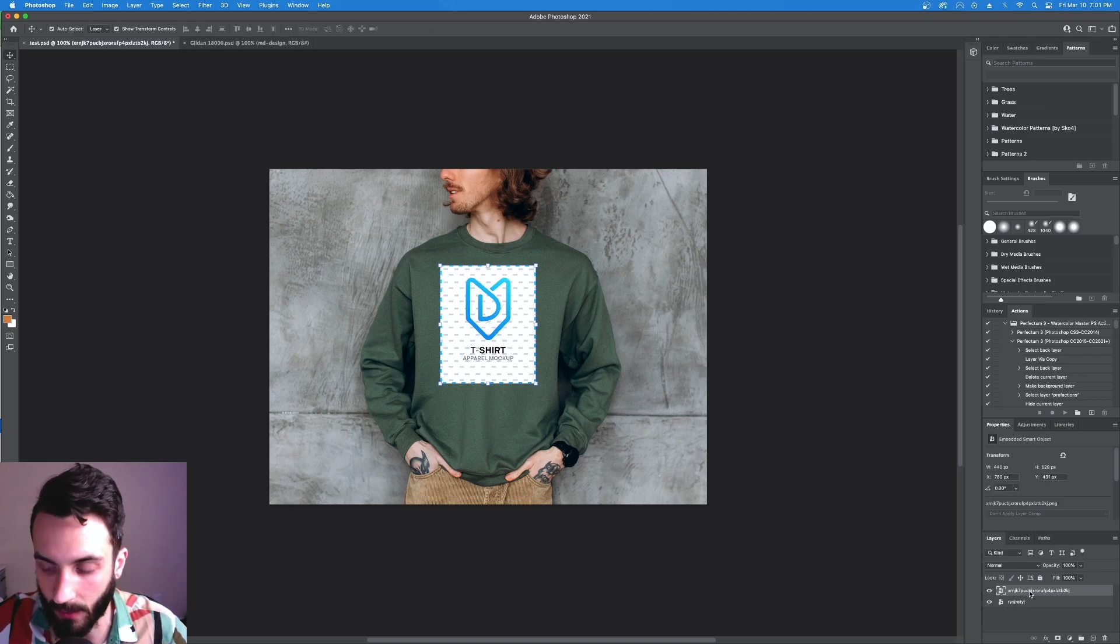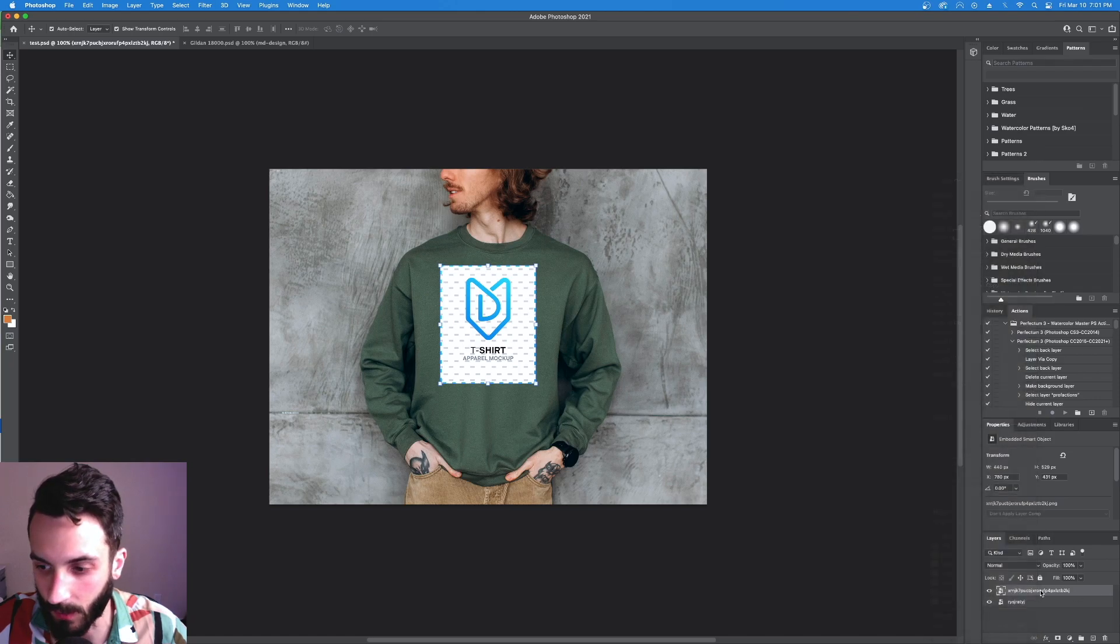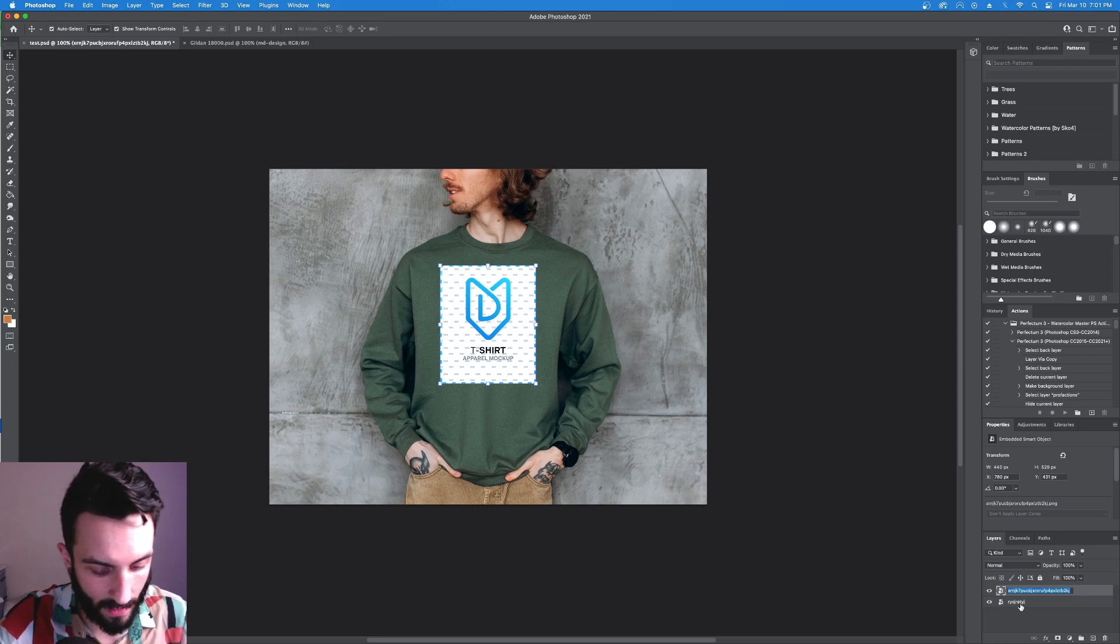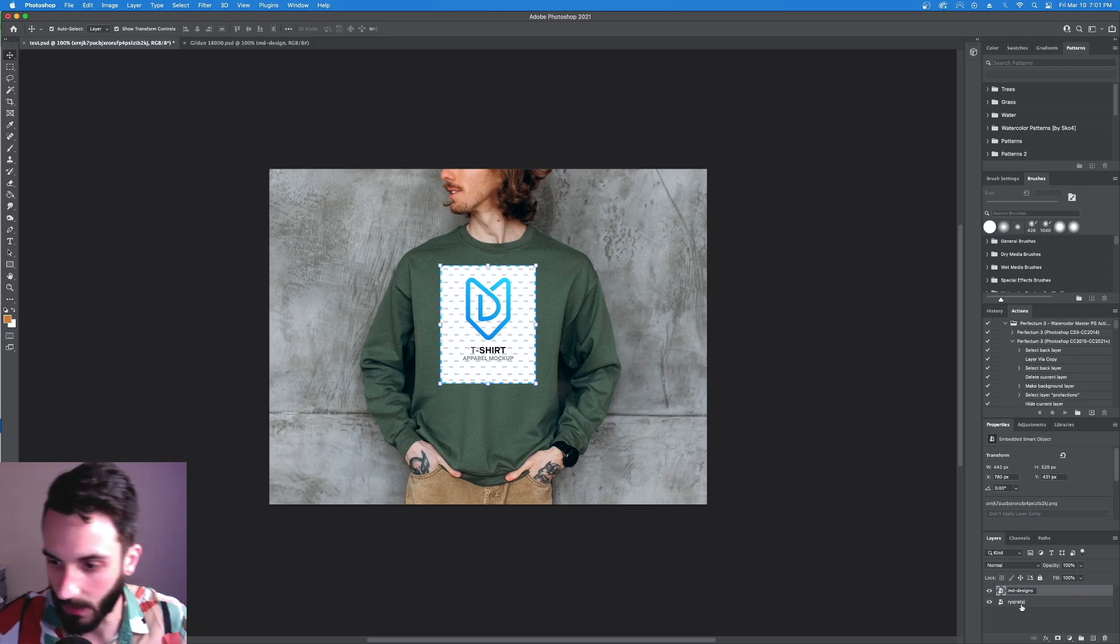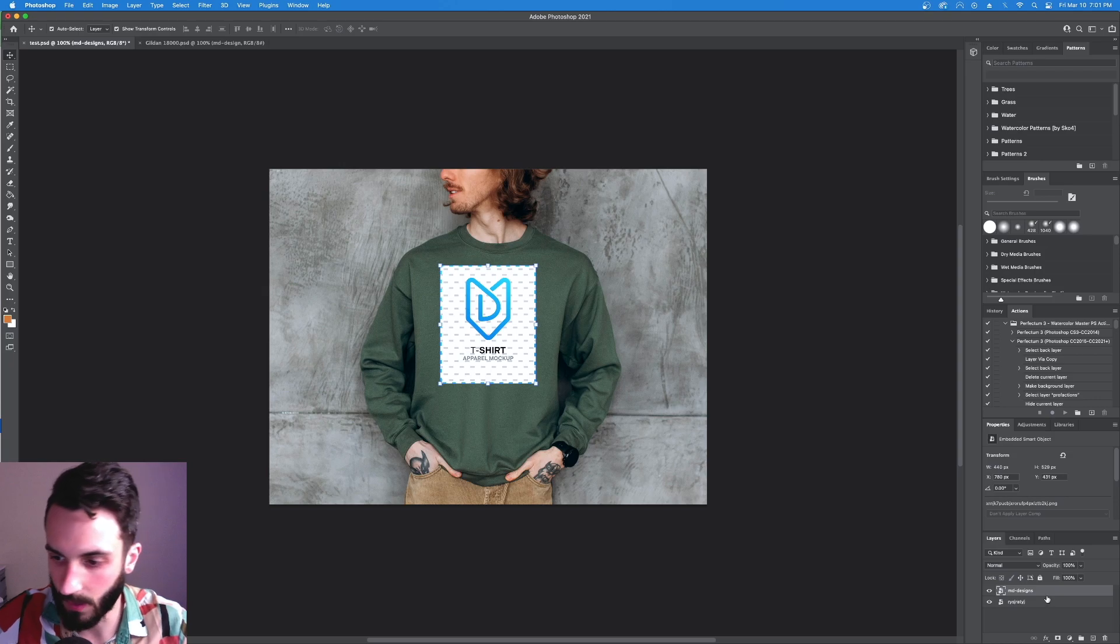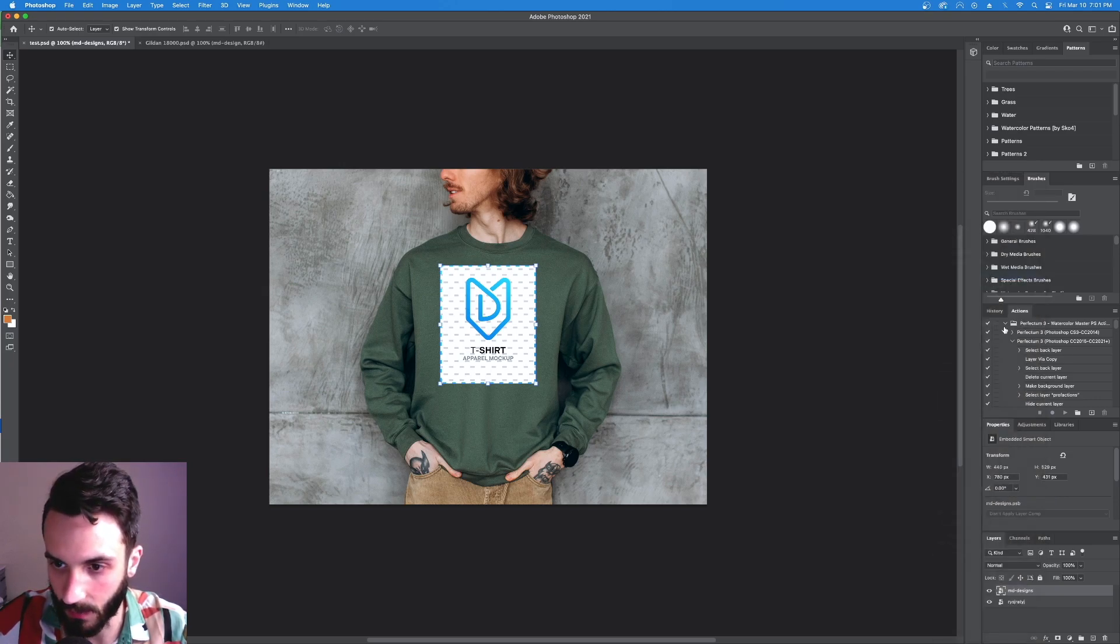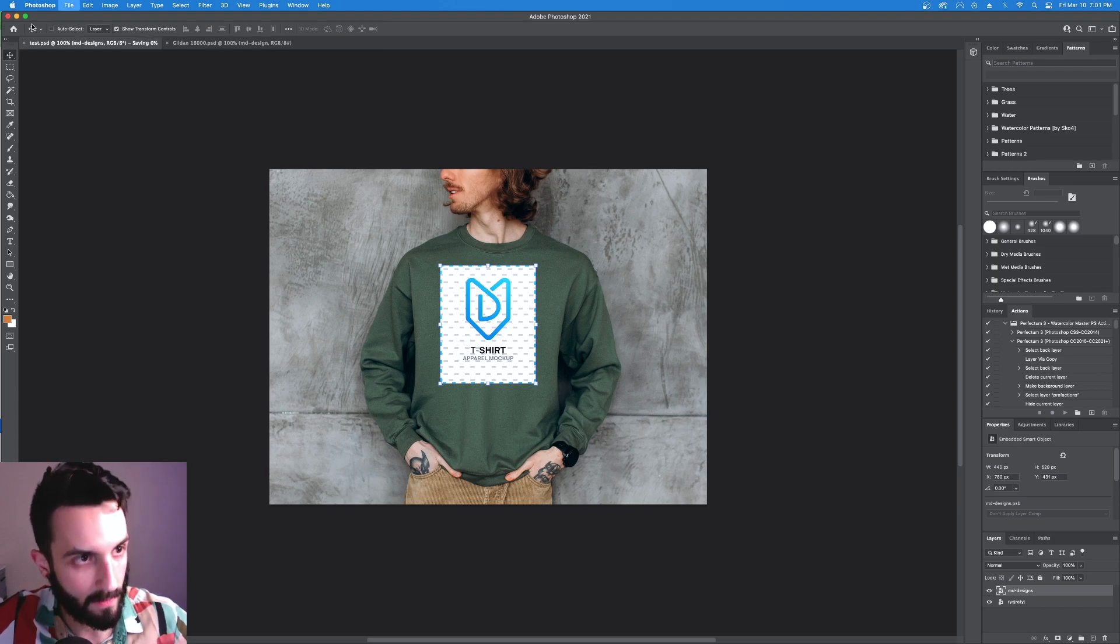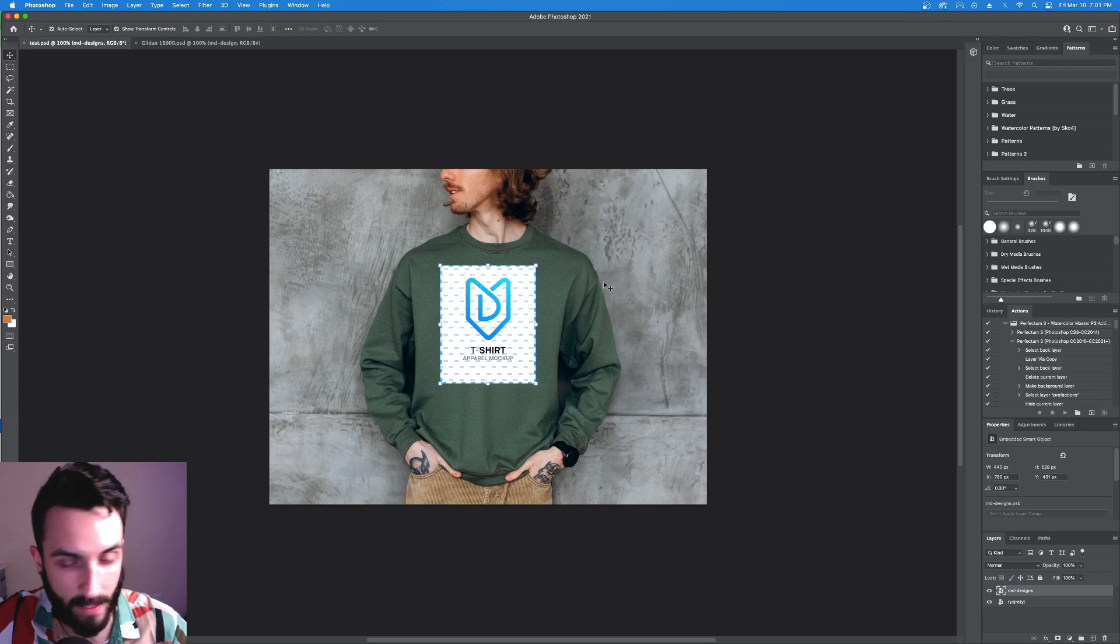Now come down here. Rename this layer. Rename it MD-design. Now convert to smart object. Okay. Now we're good to go. You hit save.